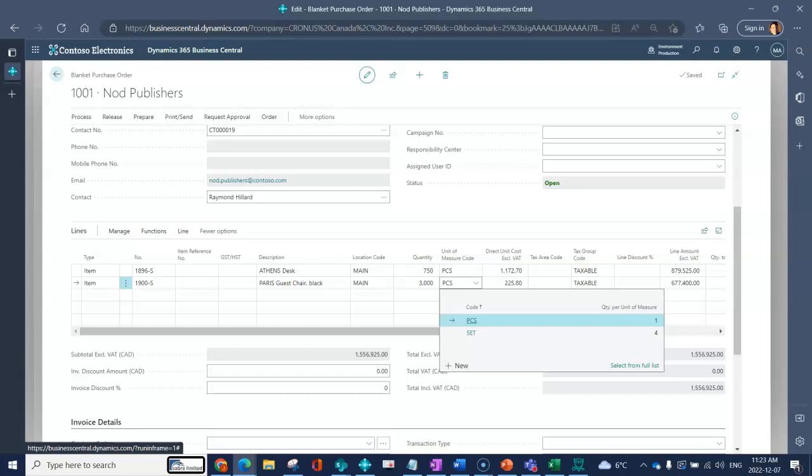Business Central allows you to be able to have multiple units. I can stock my chairs in a piece, I could purchase them or sell them in a set. The system now knows that when I buy, sell, etc. in a set I would be buying four pieces.